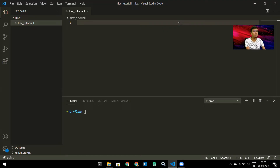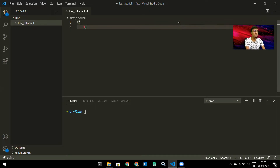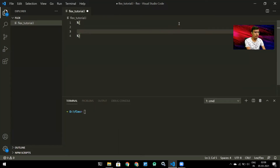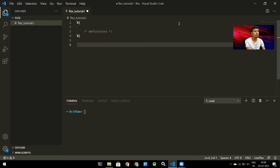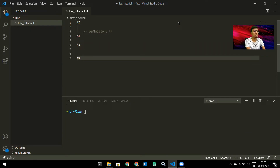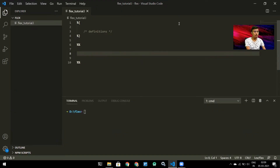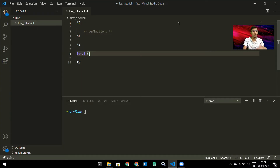A Flex program contains multiple sections. The first is the definition section, denoted by the symbols percent-brace and brace-percent. The next section is the rules section, which is the most important one. Let's try a very simple regular expression — just a lowercase alphabet. If the regular expression matches, I need to write the instructions for what to do.